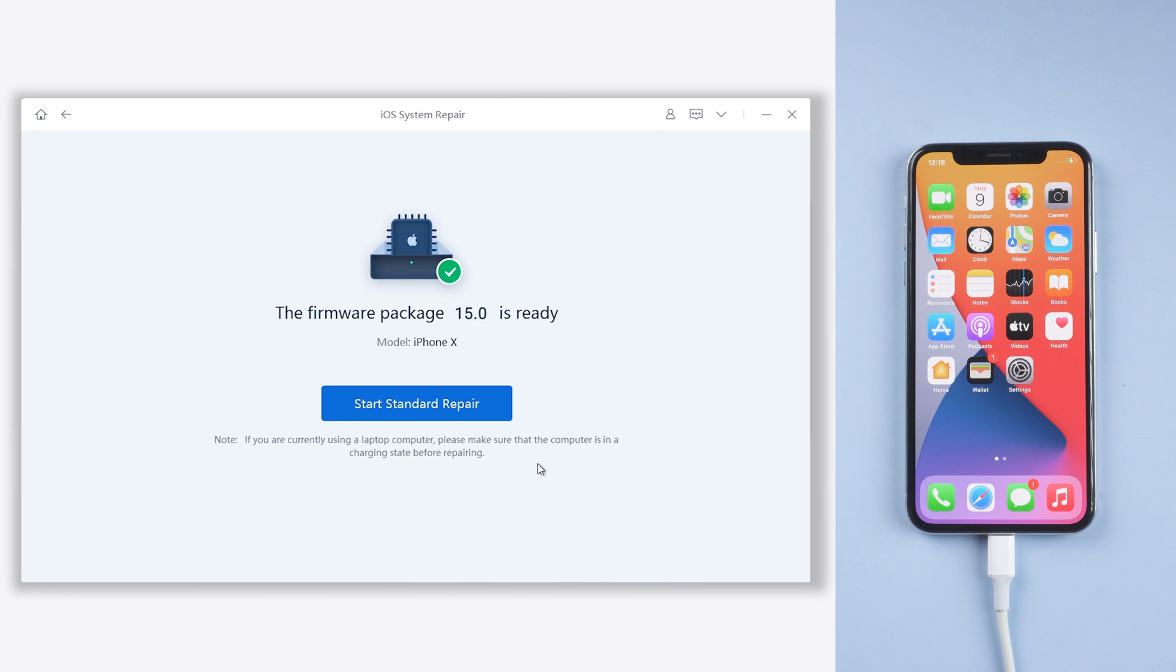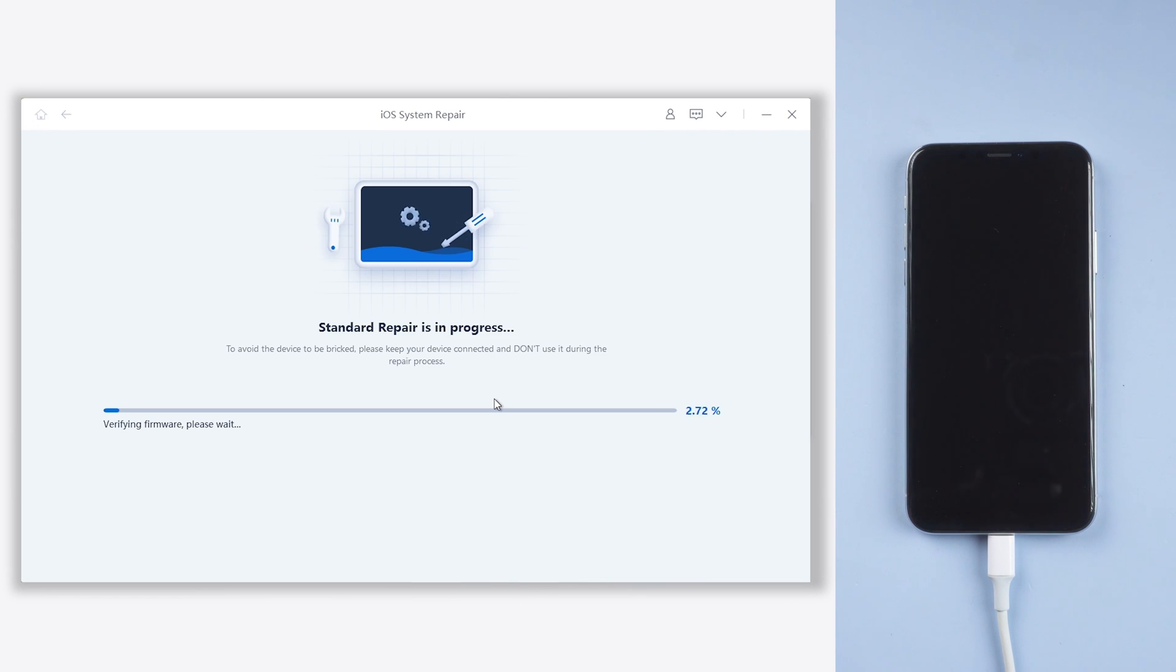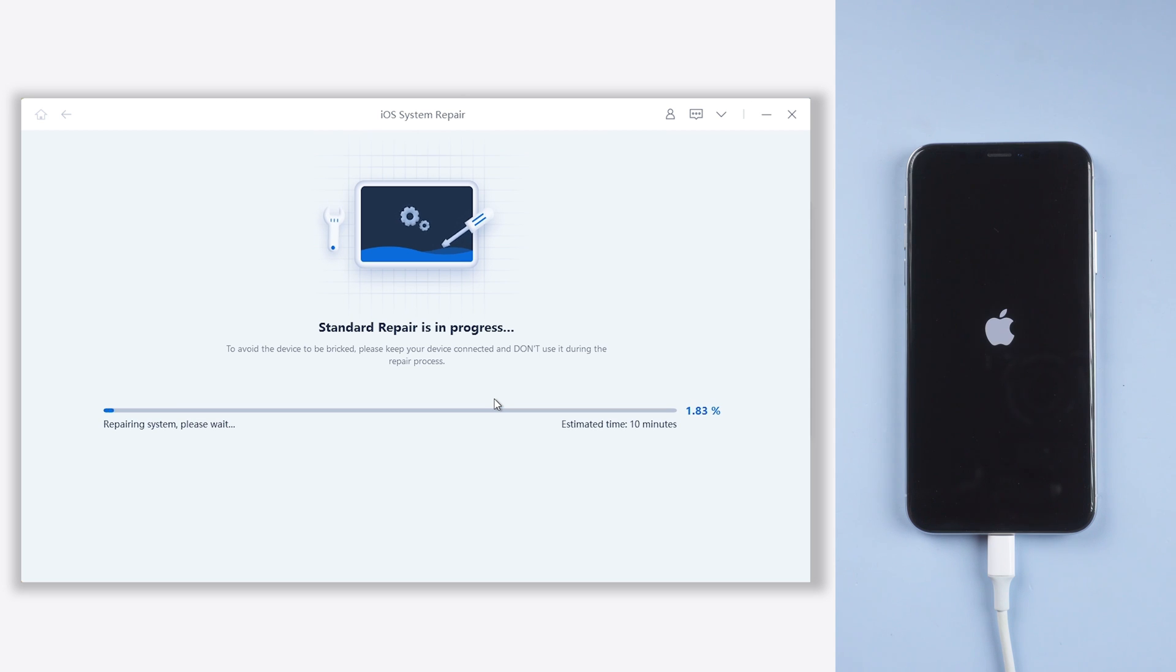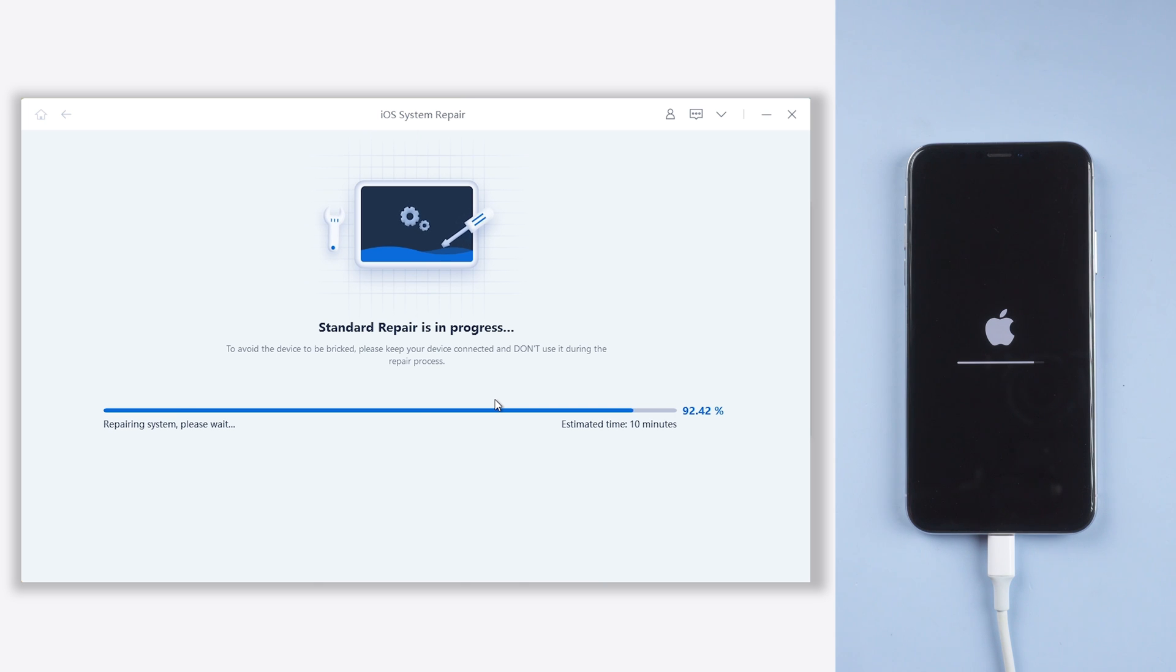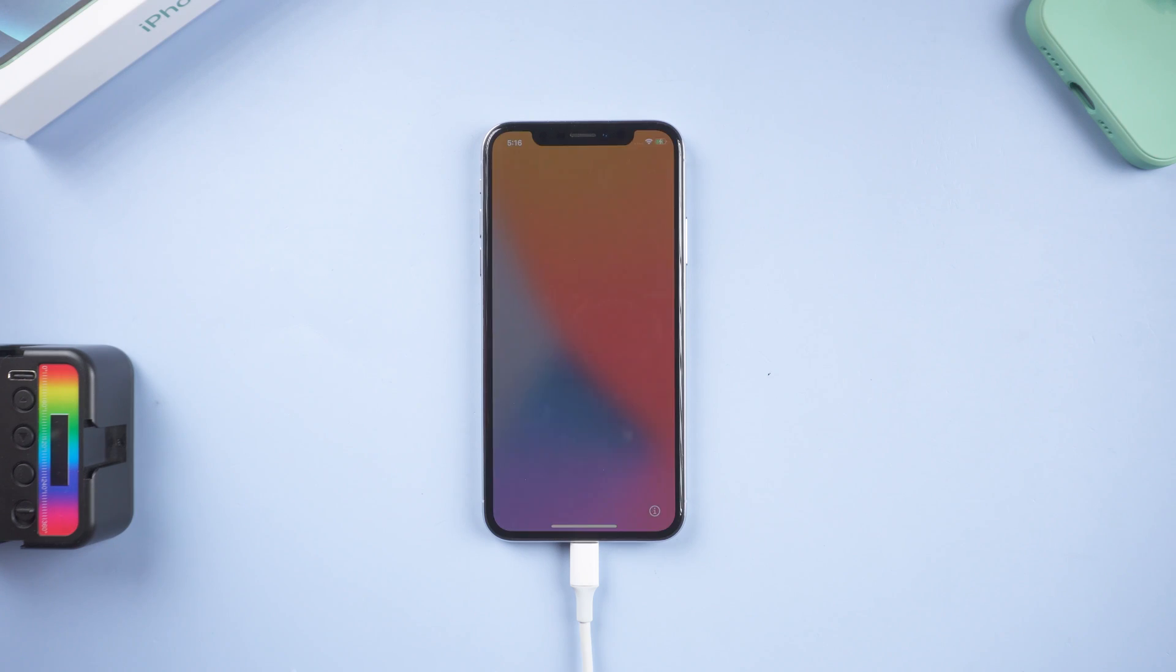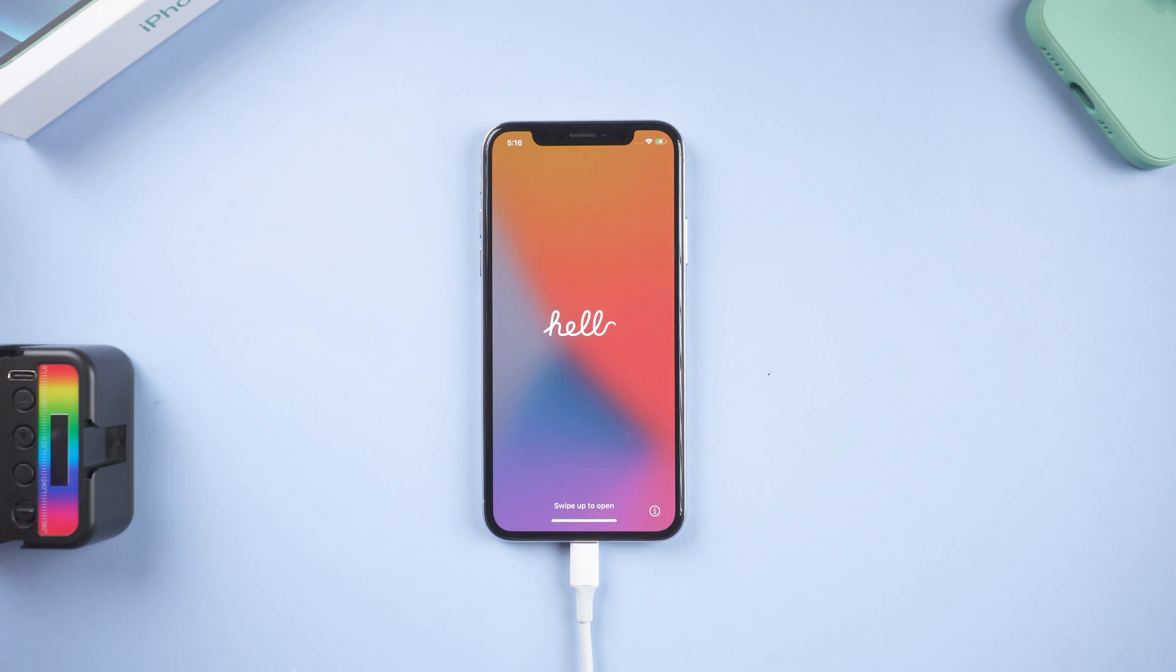When the download is finished, click start standard repair. It will begin to upgrade your iPhone to iOS 15. The upgrade process usually won't take a long time, just wait for it complete. Then your iPhone is upgraded to iOS 15 now.